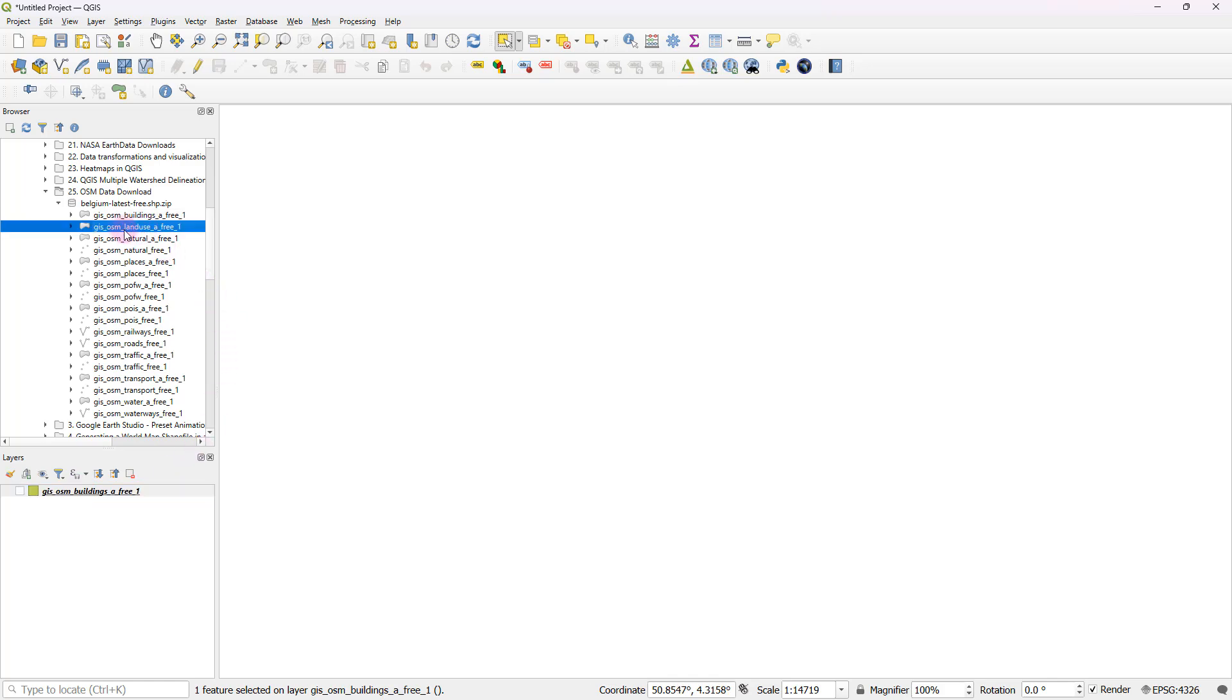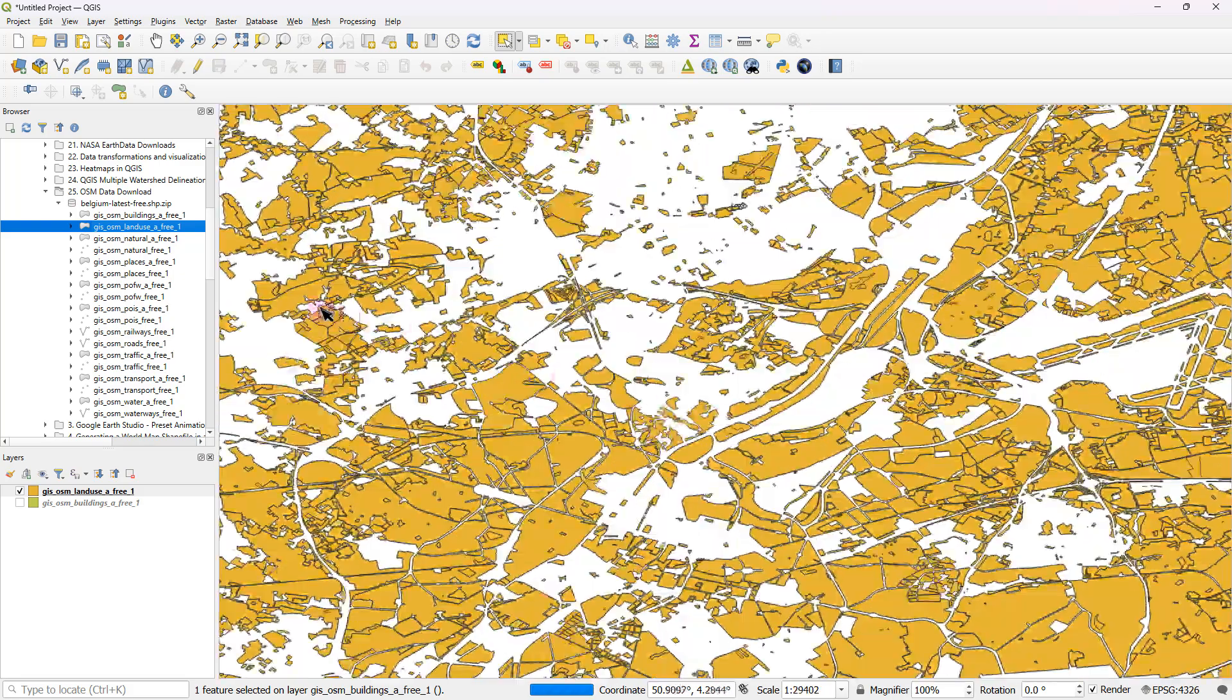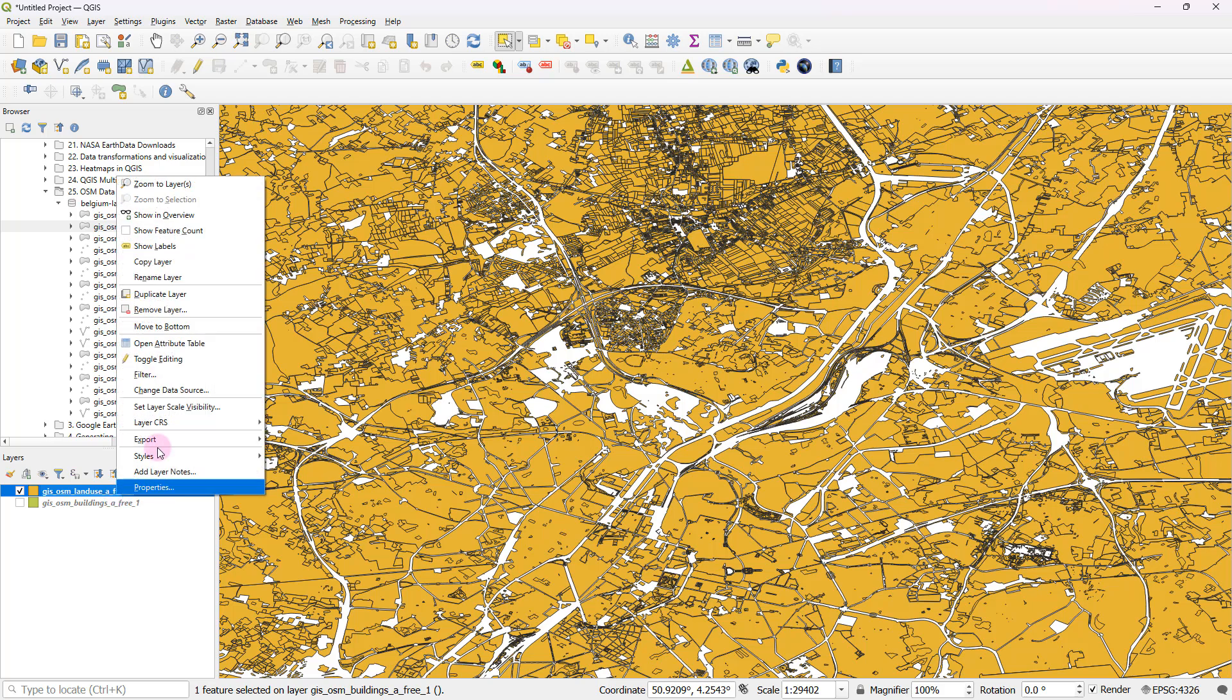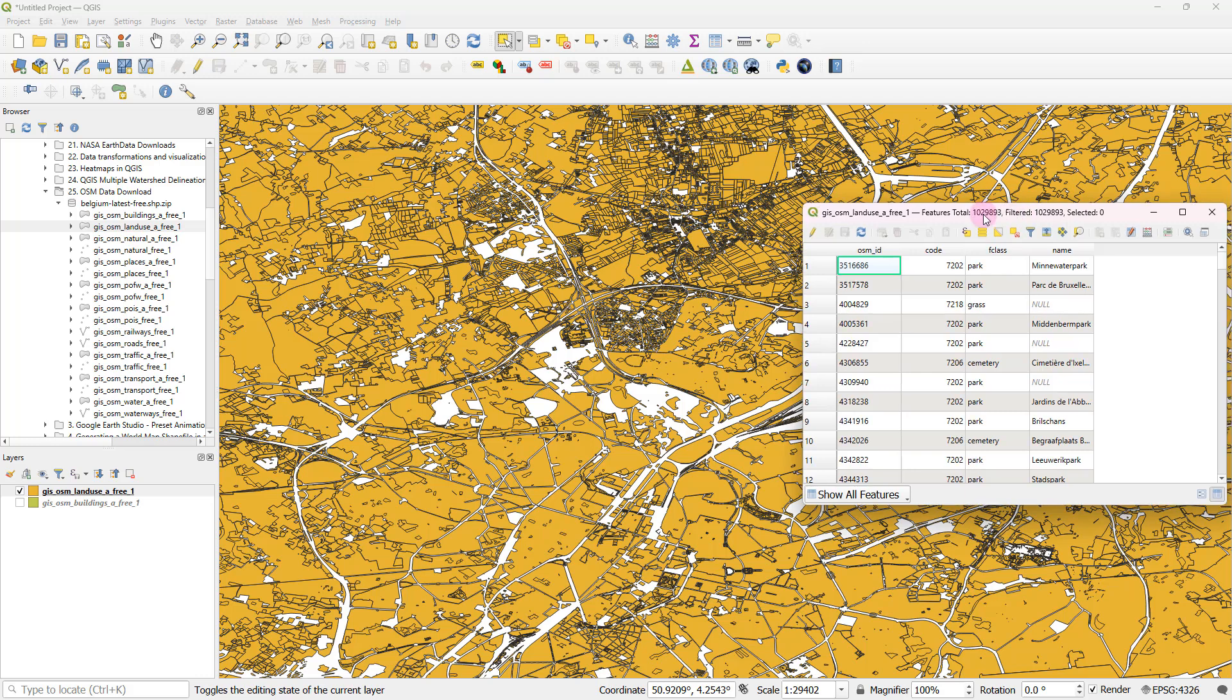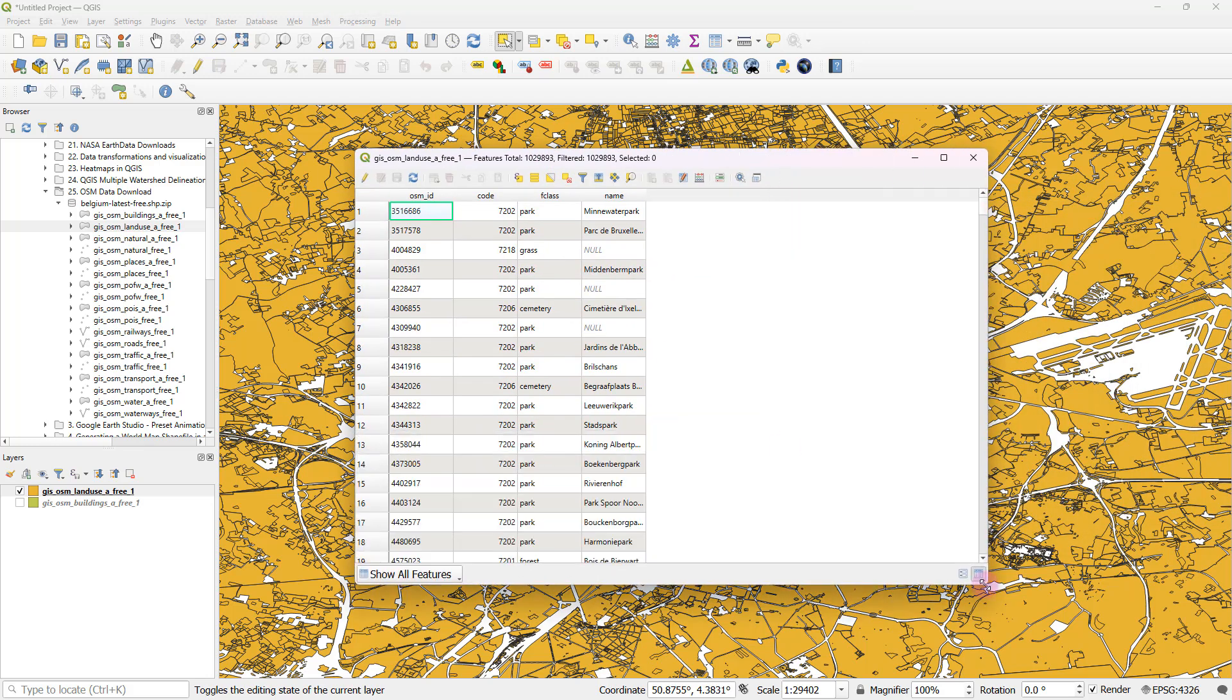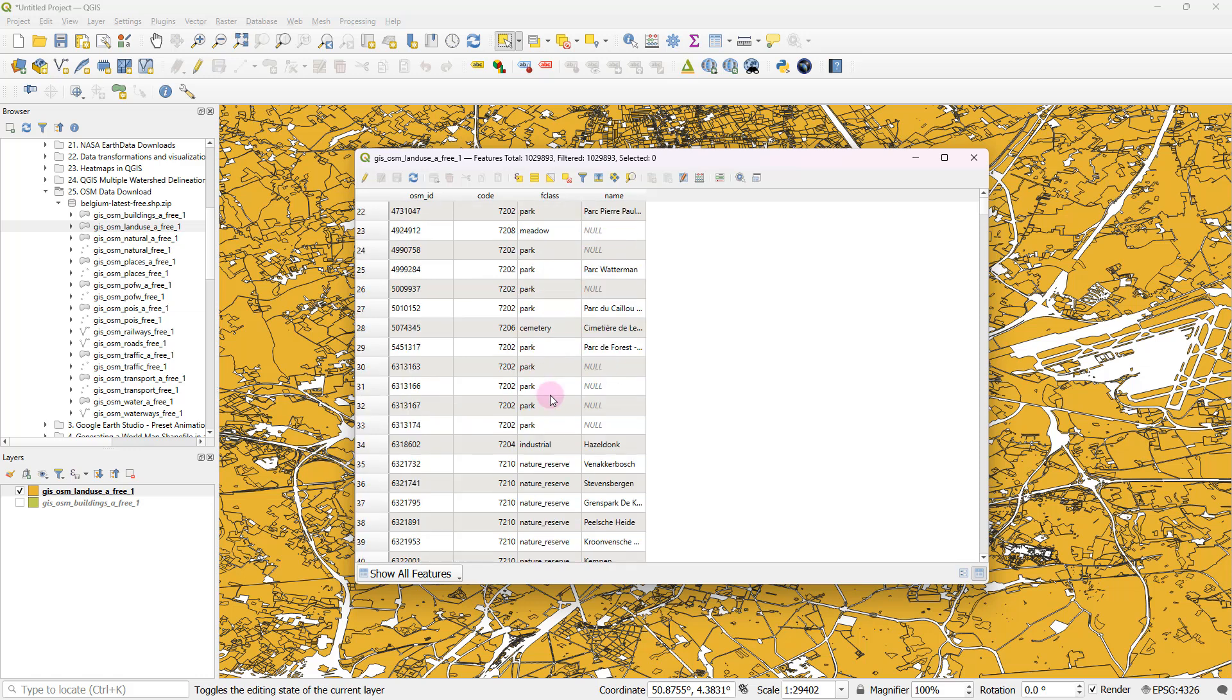And after that, let's see how this land use shapefile looks. So you can see that it's actually again a bunch of different polygons. And if I probably right click and open up the attribute table, which again might take quite a lot of time to load.